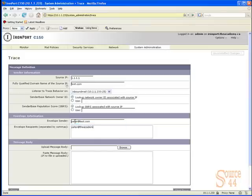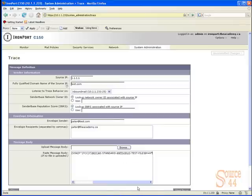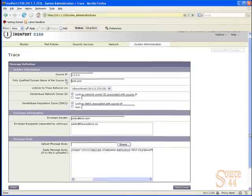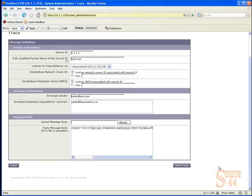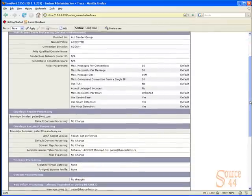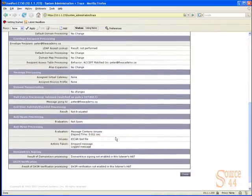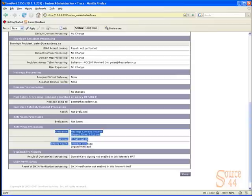So in this case, quick envelope sender of peter@test.com, envelope recipient of peter@theacademy.ca, and the ever so famous ICAR antivirus string will go into the message body. When we click on start trace, we're going to see the IronPort find a virus on the box.